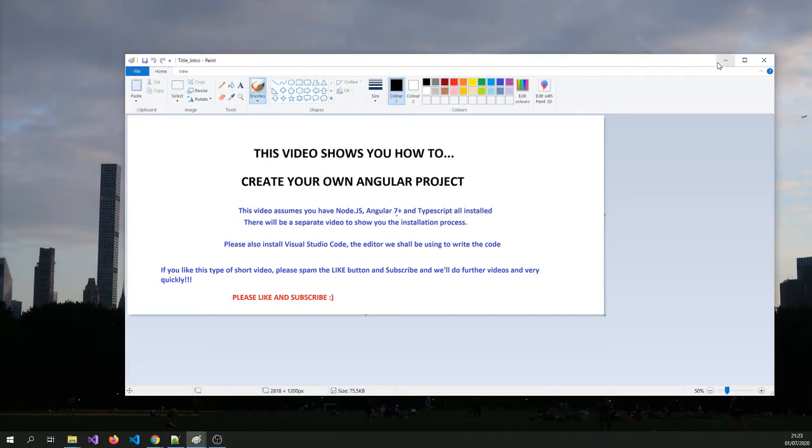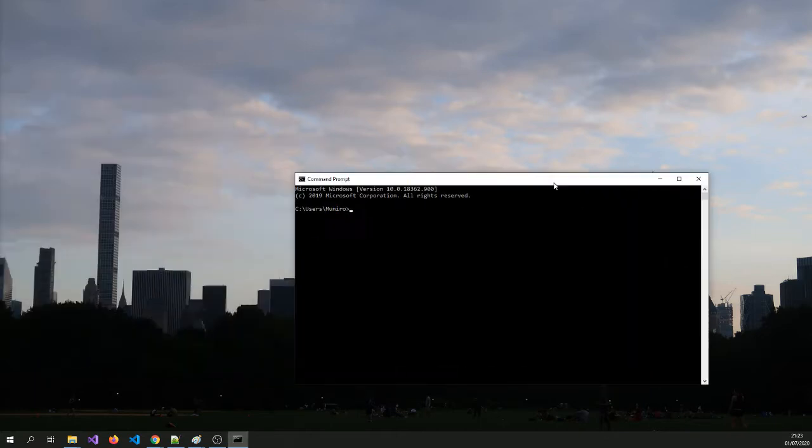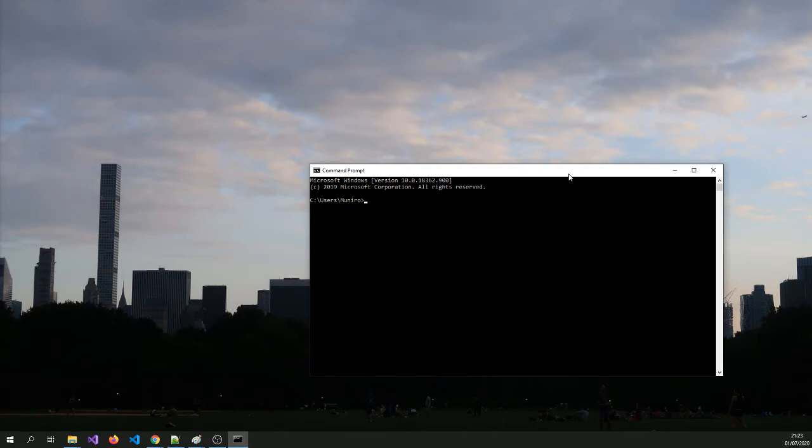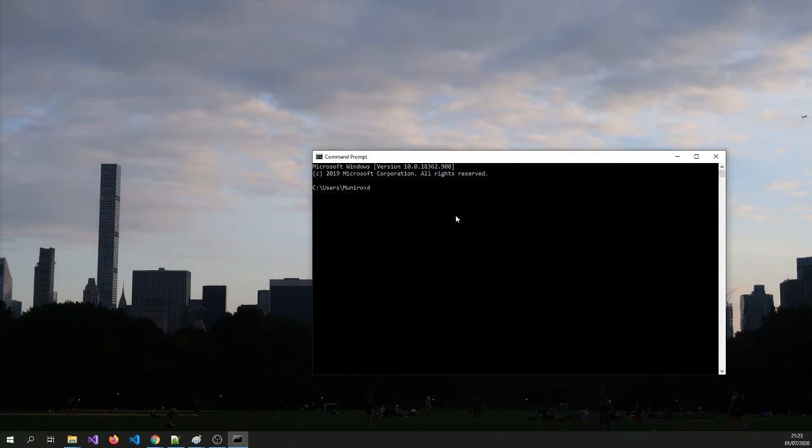Let's start the video now to show you how to create the Angular project. Angular projects require a command line typing. I will increase the font a little bit.